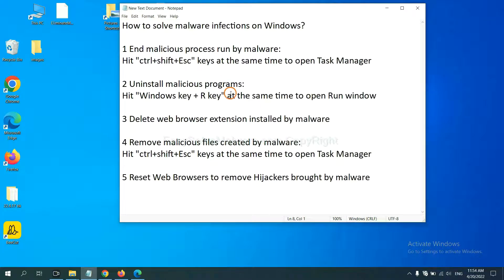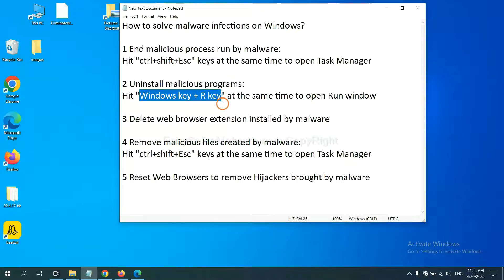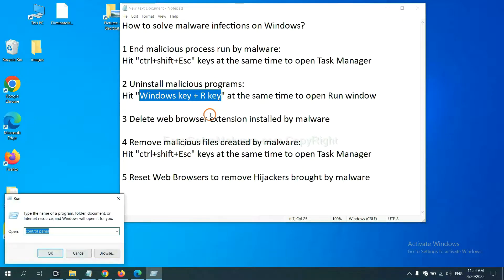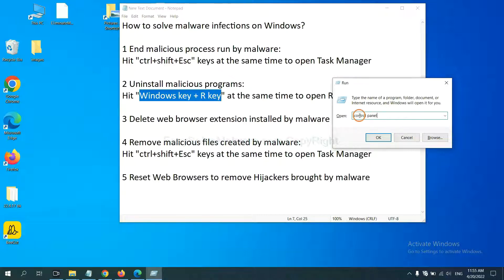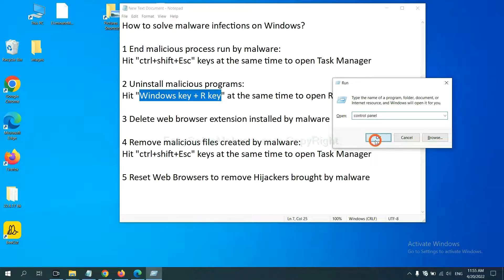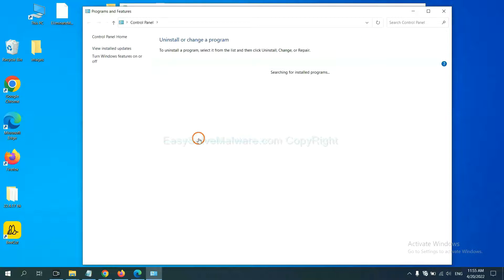Next, we need to uninstall malicious programs. Please hit Windows key and R key at the same time. Now you can see a run window come out. You need to input Control Panel and click OK. And then click Uninstall Program.